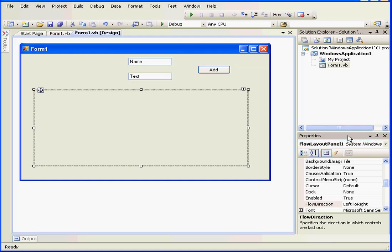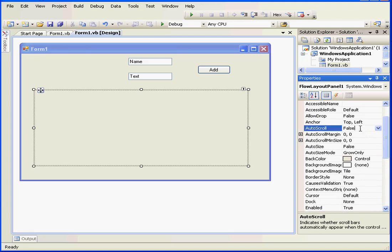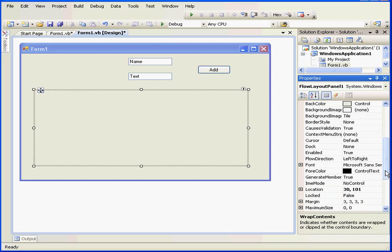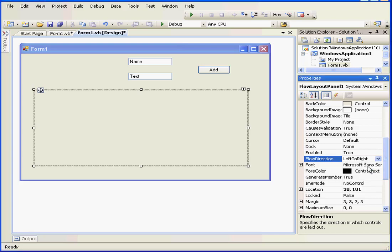This gives you a basic idea of how the Flow Layout panel works. There are many options here. We can enable auto-scroll — if the auto-scroll property is set to true, this gives us the possibility to insert virtually an unlimited number of controls. When your controls reach the right margin, they can move to the next row instead of going off the box's field of view. We can also control the flow direction: left to right, top down, right to left, and bottom up.